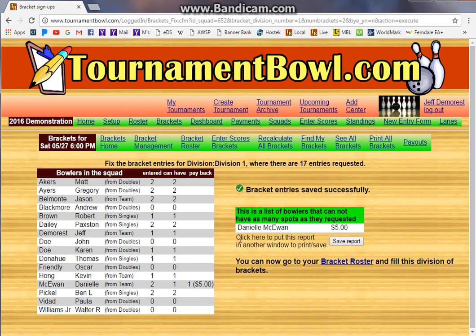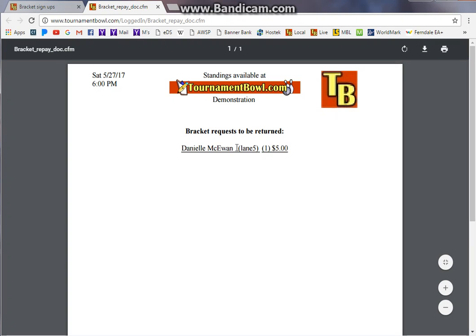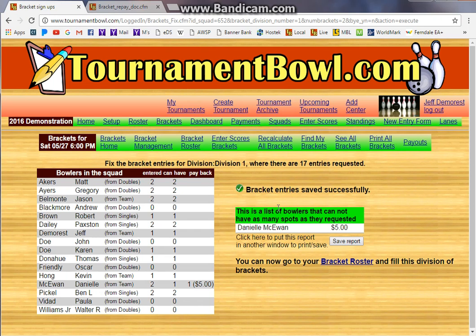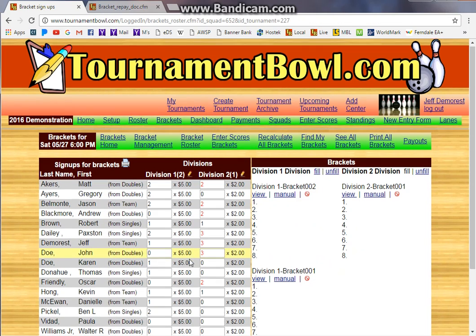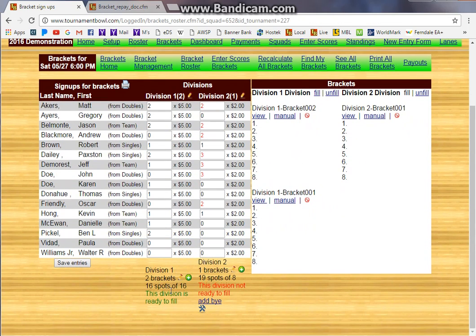Let's go ahead and do it. Danielle was chosen — she got the short straw. So we're going to give her five dollars back, and if we click that save report, that gives us a printable we can print out, or just remember we owe her some money. Now when we go to the bracket roster, it's green, and now it's two brackets — because we fixed it.